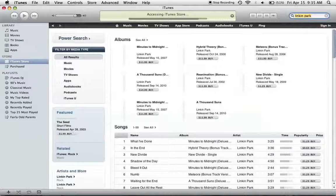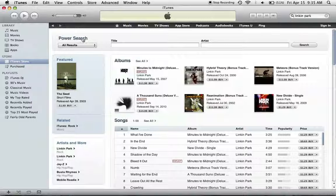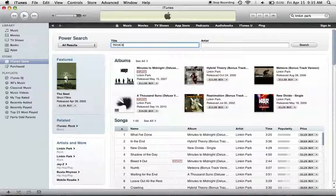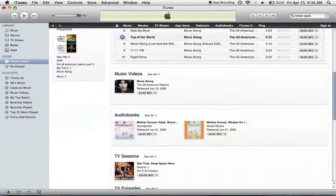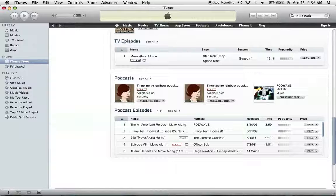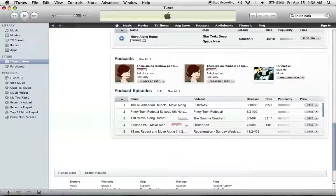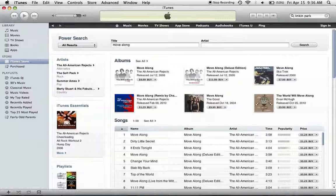Let's type in 'Linkin Park' and see what comes up. As you can see, you just type in something, and if you're looking for something specific, go to Power Search and use all search results, then type in the title. It searches albums, iTunes Essentials, music videos — there's a music video from All American Rejects — audiobooks, TV seasons, podcasts, and podcast episodes. This is a good way to search if you're looking for more than one thing, like a video.